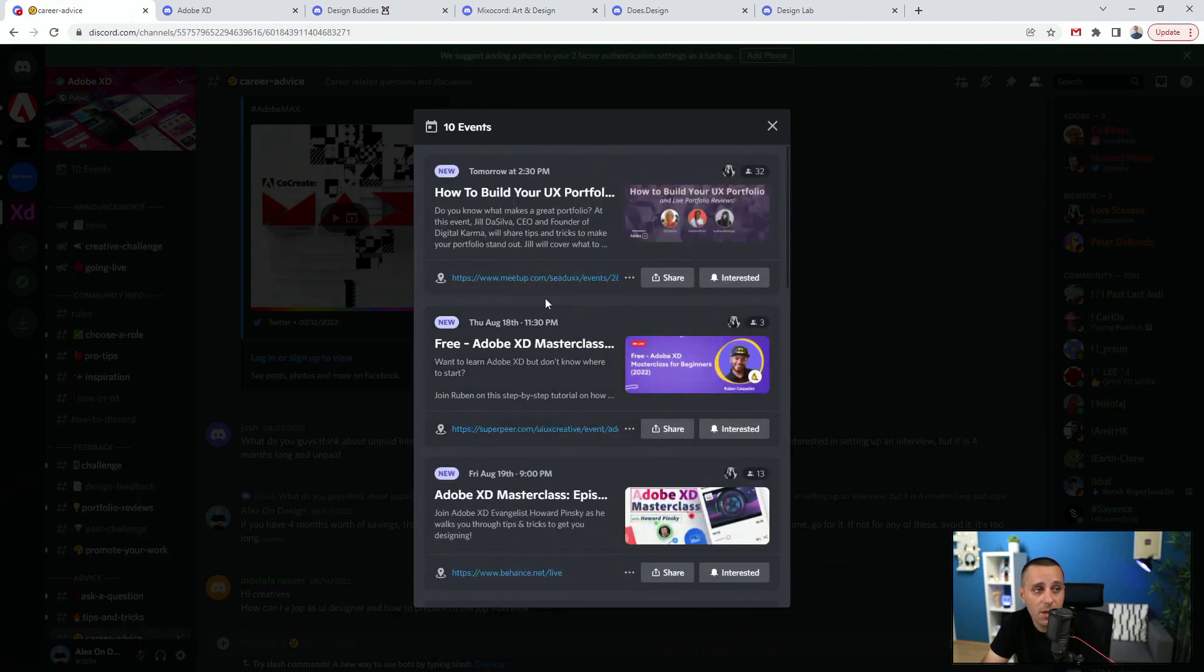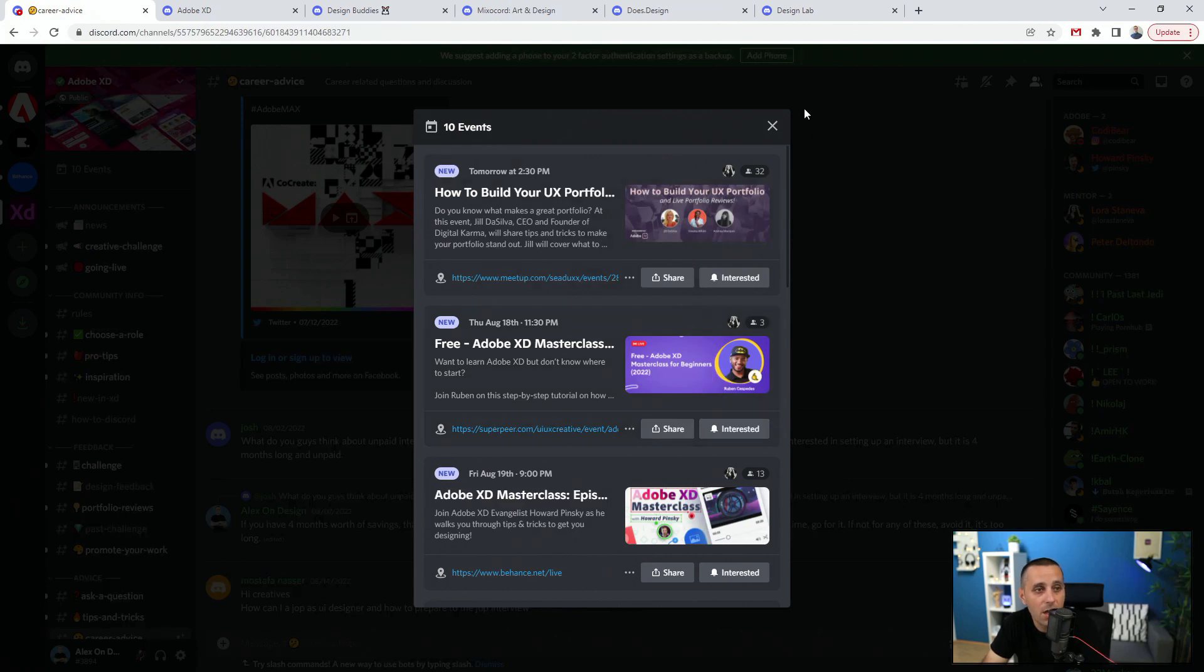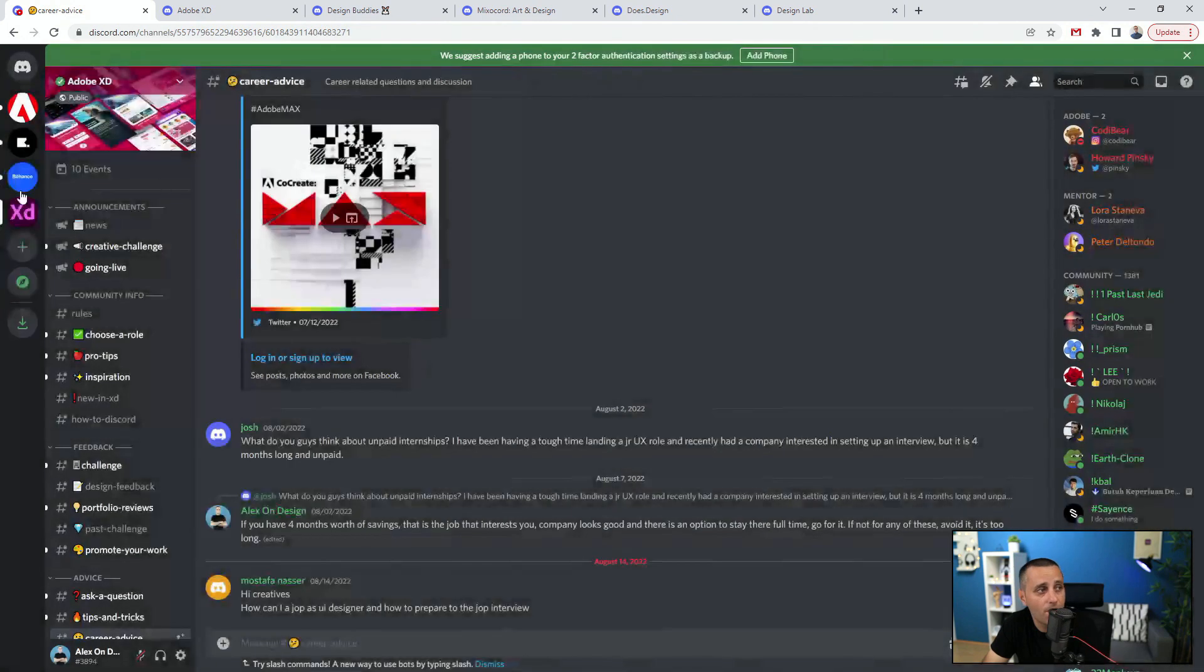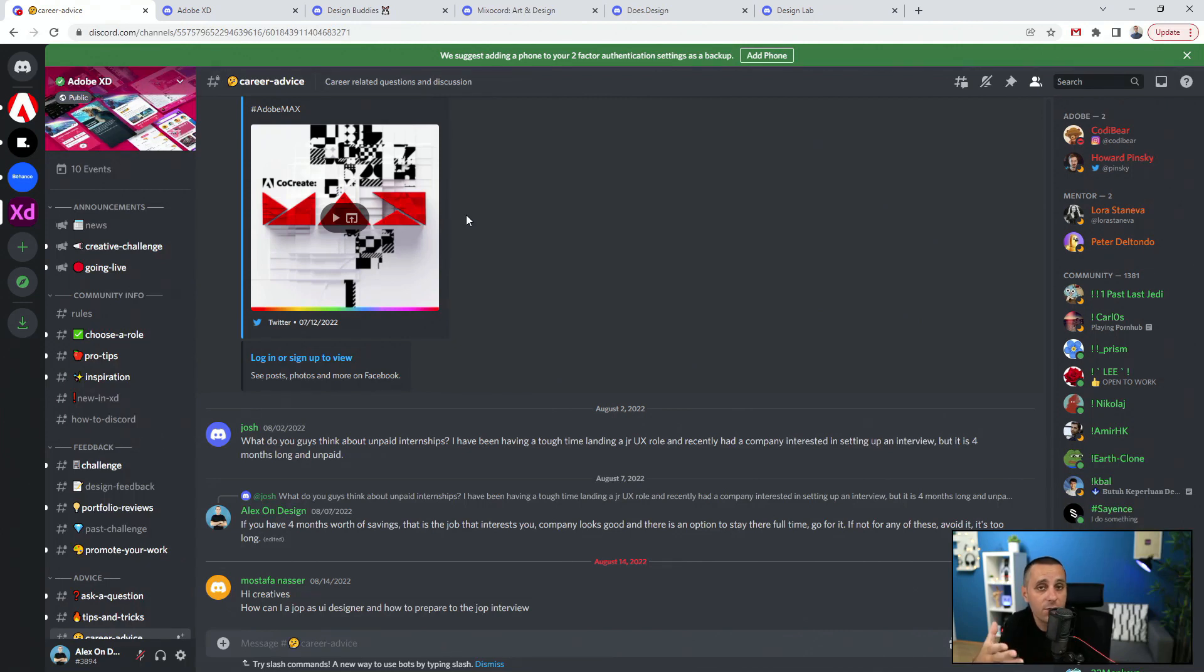From Adobe XD ambassadors, you can see Ruben's chat right here and I shared this on my channel a while back. Depending on when this video goes live, these are going to change. At this moment they have 10 different events, but perhaps when you're watching this video, maybe they have two events, maybe they have zero. Make sure to keep an eye on it because